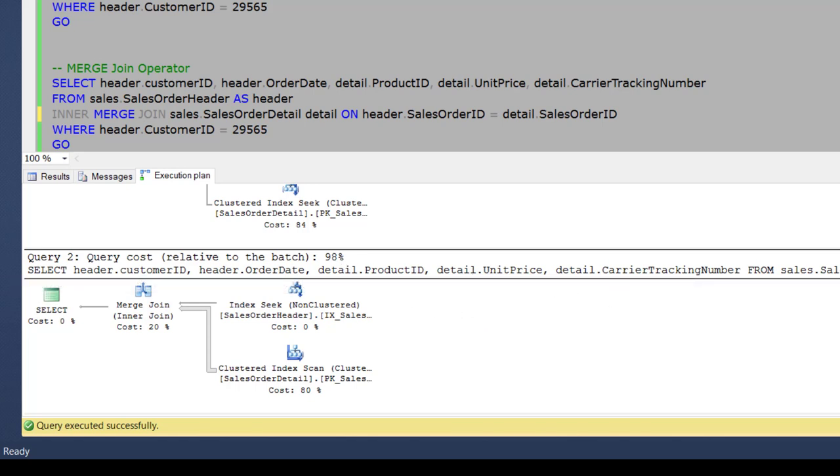So don't force the merge join until and unless it is required in the specific scenario. Alright, now in the next video, we will learn about the third physical operator called hash match join. So stay tuned with us.